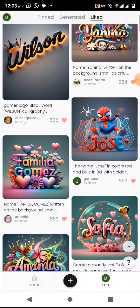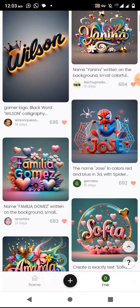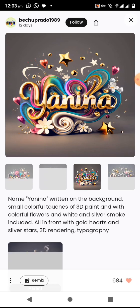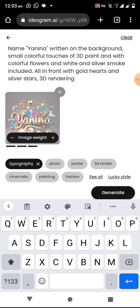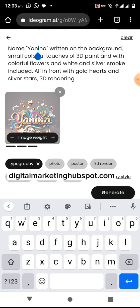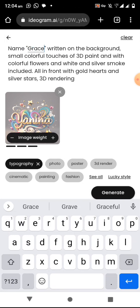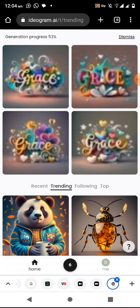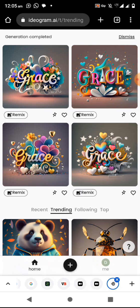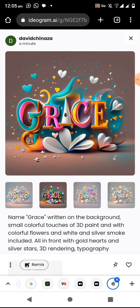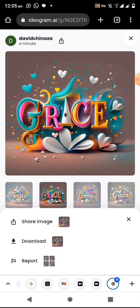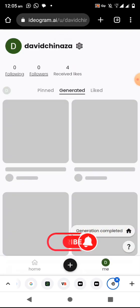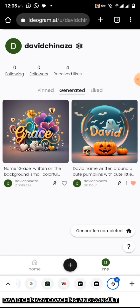Since I've already liked some people's work, I'll go to my profile, select one I want, click on remix, and change the name — for example, to 'Grace' — then click generate. You can see it coming up, 53 percent. Beautiful, we are done. It generated four different styles. You tap the one you want, click the three vertical dots, and click download.